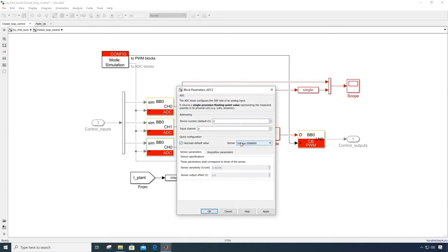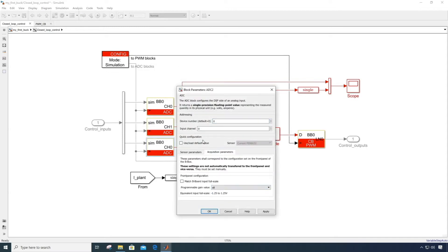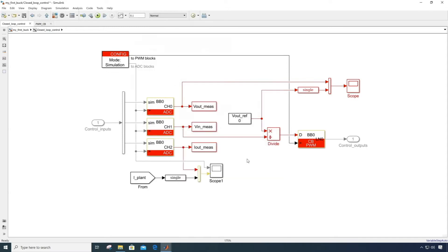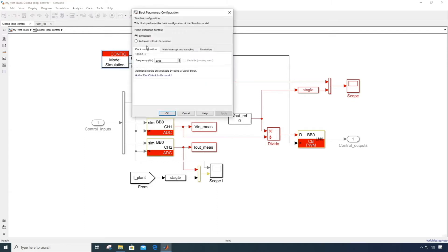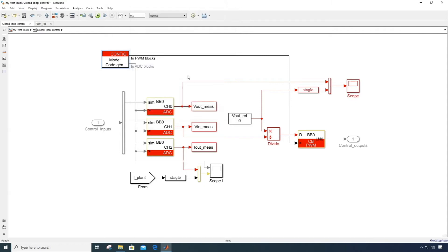Now we can generate code from that model and execute it on a BBOX controller. In the configuration block, we want to change the execution purpose from simulation to automatic code generation. This will replace the simulation model of the library blocks by real code instructions that will typically read or write on the real peripherals of the controller.